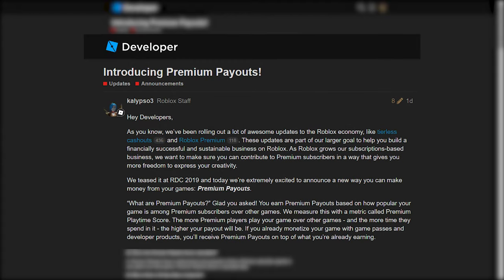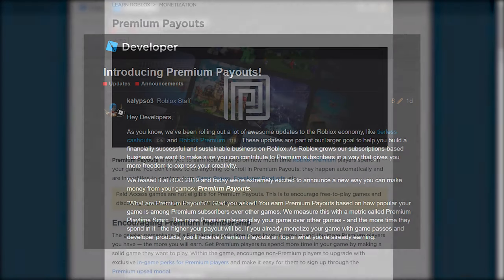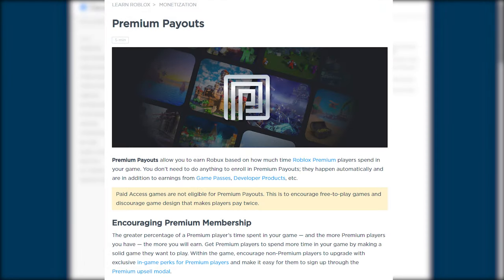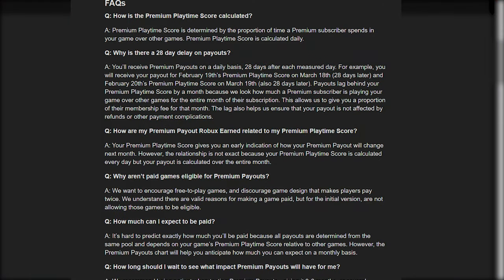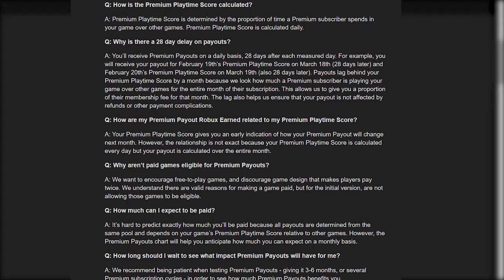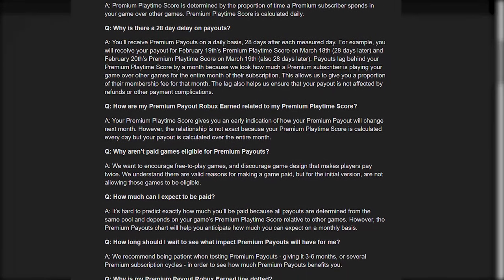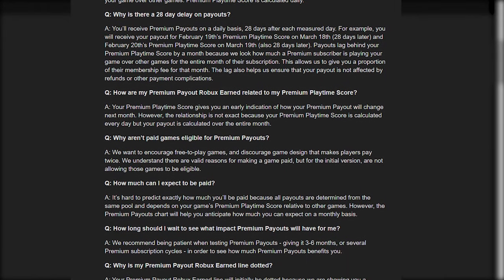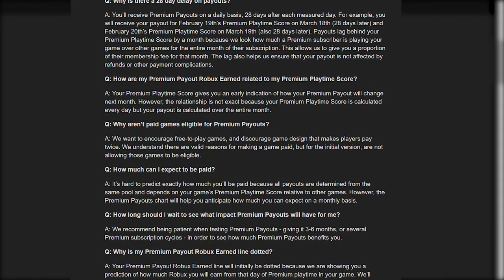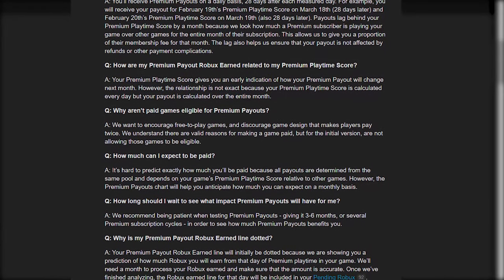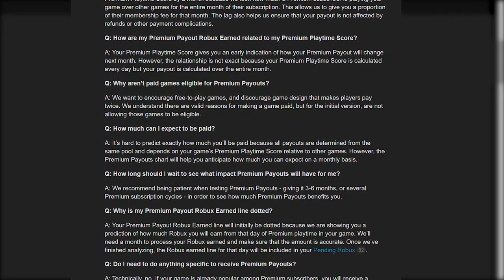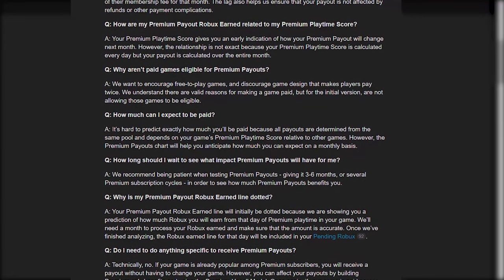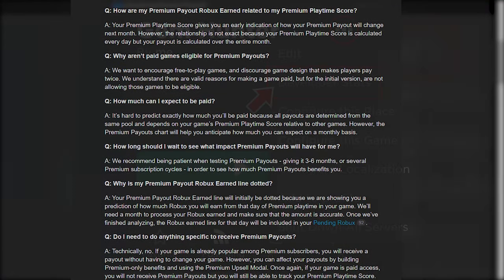Premium Payouts are a feature that was released to the public on the 19th of February 2020. This feature is enabled on any place except those that are paid access, so you can earn Robux simply from players with Roblox Premium playing your game. The metrics they use to determine how much you will earn depend on the Premium Playtime score of your game, which compares how much time Premium users spend in your game in comparison to others.